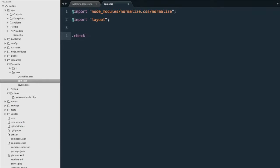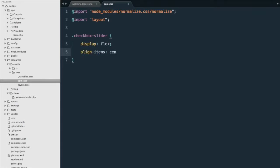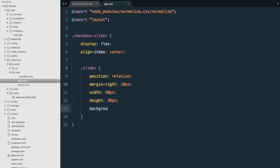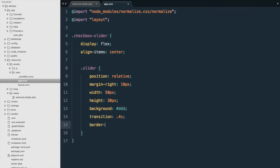We'll start with the container — 'checkbox-slider' — setting it to display flex and align items center so it's vertically centered. Next, we'll style the slider: position relative, a little margin on the right, a width of 50 pixels, a height of 30 pixels, a background of light gray, a transition of 0.4 seconds, a border radius of half the height, and a cursor of pointer.